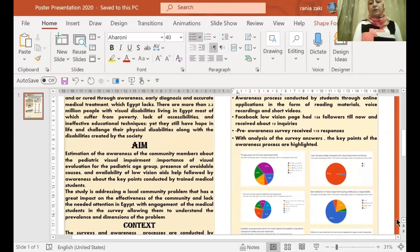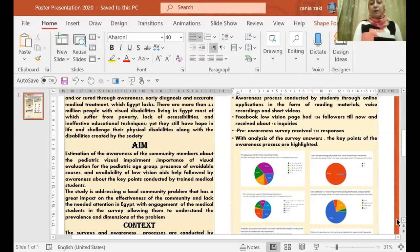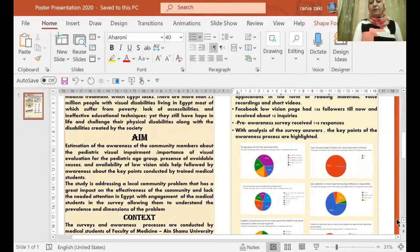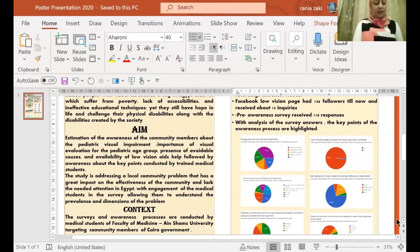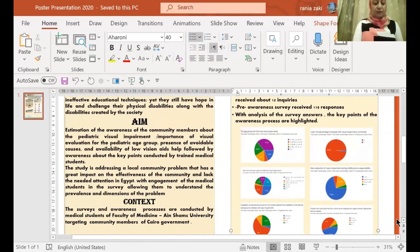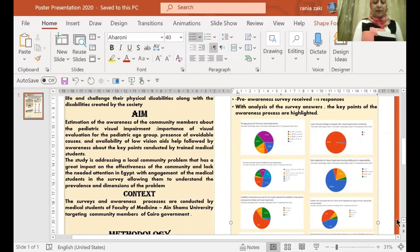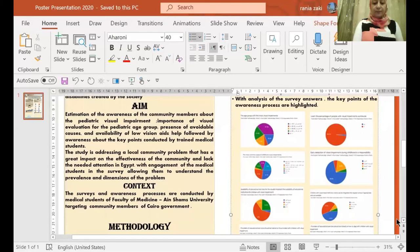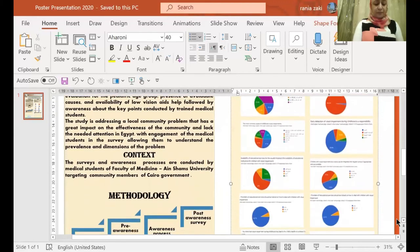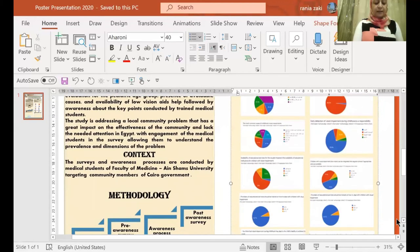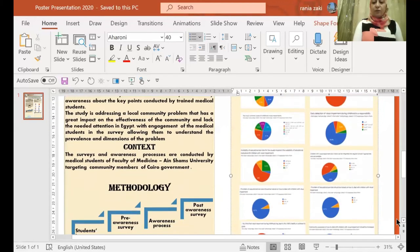The survey received about 110 responses. With the analysis of the survey answers, the key points of the awareness process are highlighted. The most important that most of the responses agreed that those children should be integrated in mainstream schools with mandatory training of the educational service providers, as this disability can lead to child inability to achieve his goals.